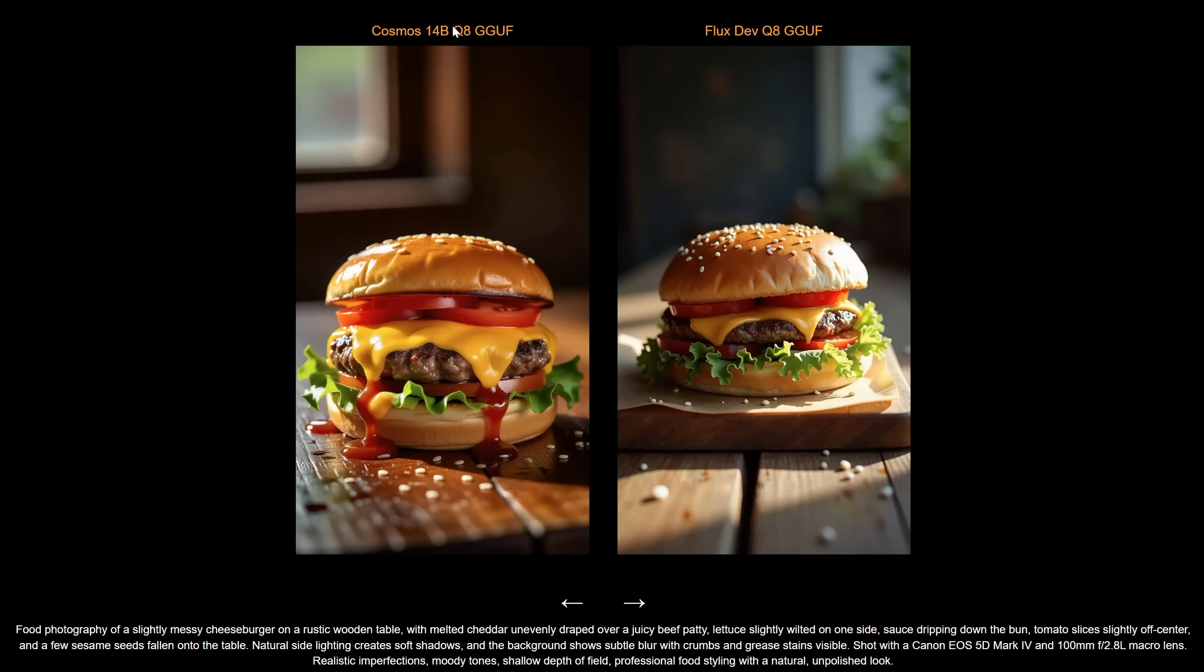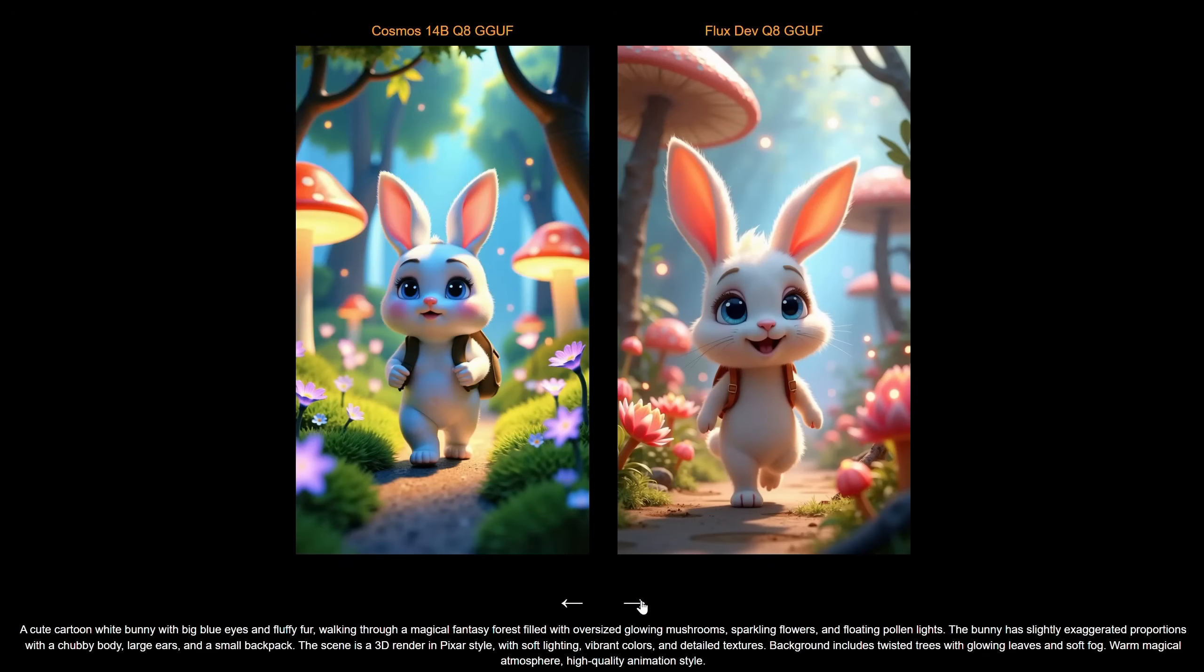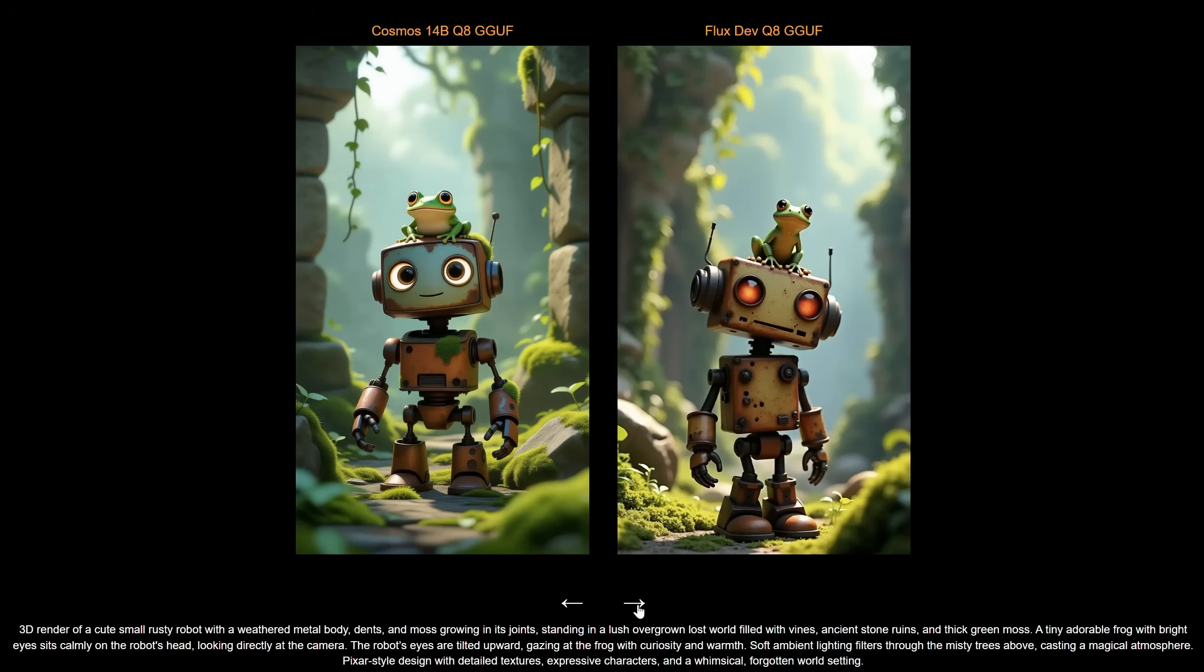I also compared the Cosmos 14BQ8 version with the FluxDev Q8 version. You can compare them to see which you like better. For realistic images, both struggle depending on the image, but usually Flux has more details and can handle bigger images. For 3D cartoons, both do an okay job. Cosmos seems to produce more saturated colors. For this image, Flux has more detail in the grass, while Cosmos looks more like the Flux Schnell version.